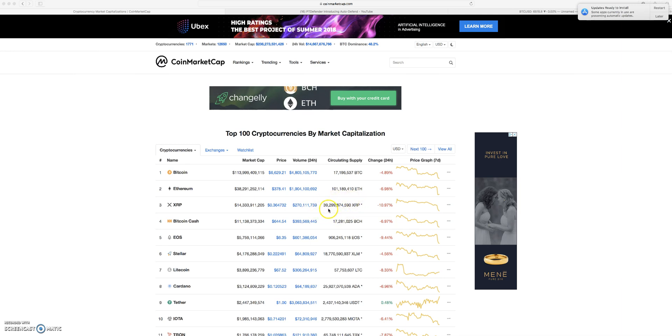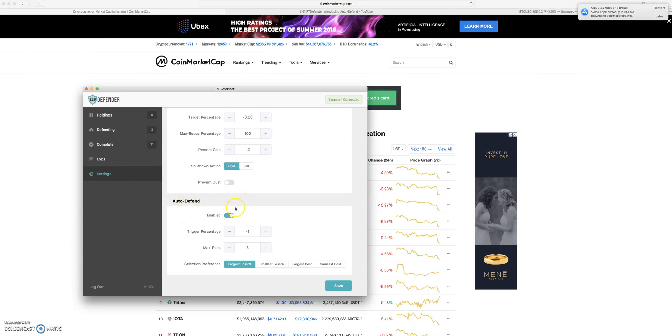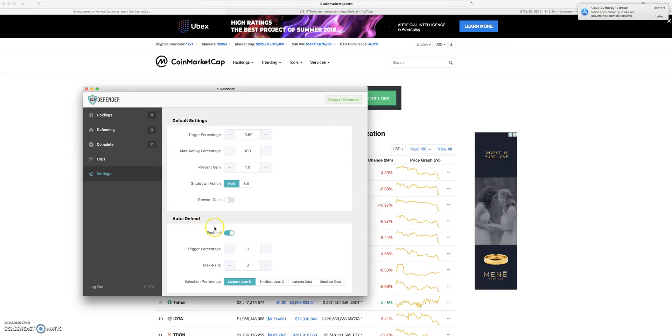And then also, we're going to be talking about Defender's newest release, which is AutoDefend here. And this is going to be a real game-changing feature for me. I definitely think this is, if you're using Defender, this is definitely a must-use kind of thing.